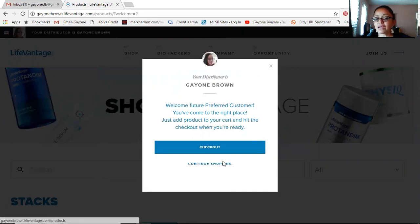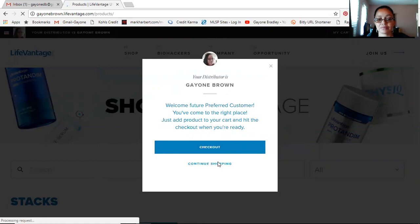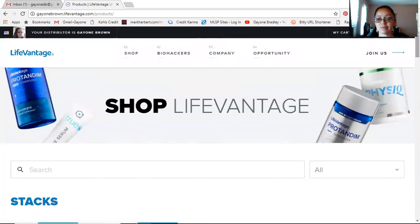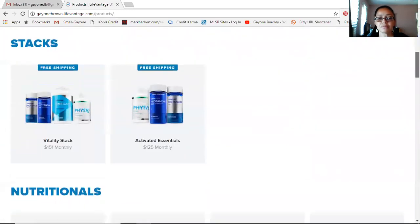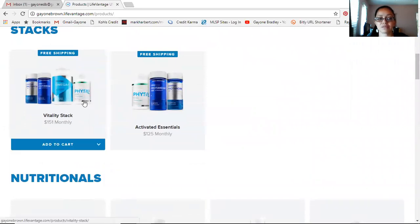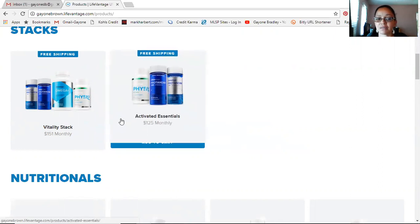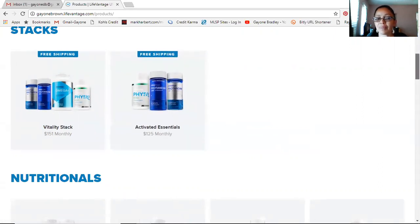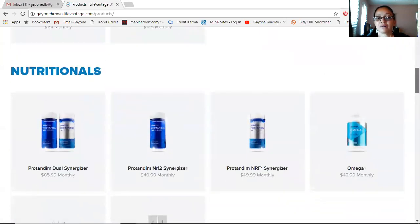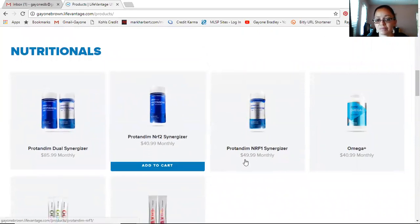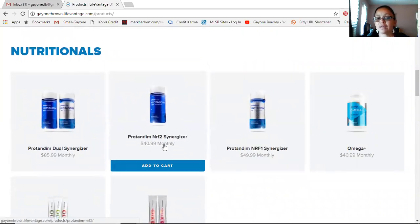Click 'Start Shopping' and here's what you get. It says your distributor is Gayon Brown — welcome, future preferred customer. You've come to the right place. Just add product to your cart and hit the checkout button when you're ready. We're going to click 'Continue Shopping' to browse. Here I'm going to quickly show you what the products are for LifeVantage. Going down, you have some starter packs with the Protandim and the Physique. Physique is the weight management system product line.